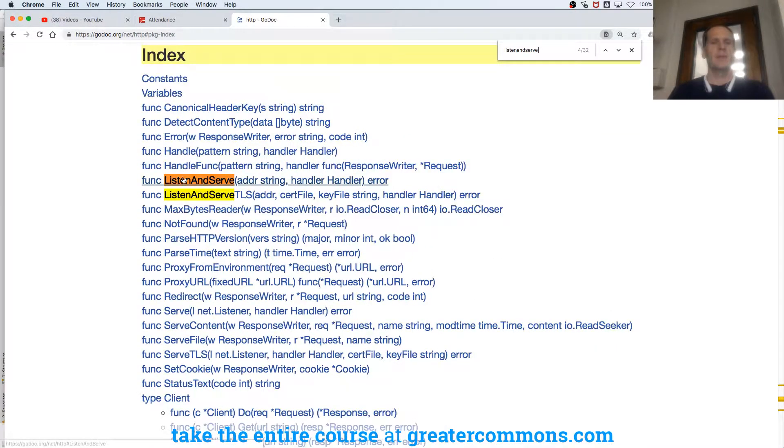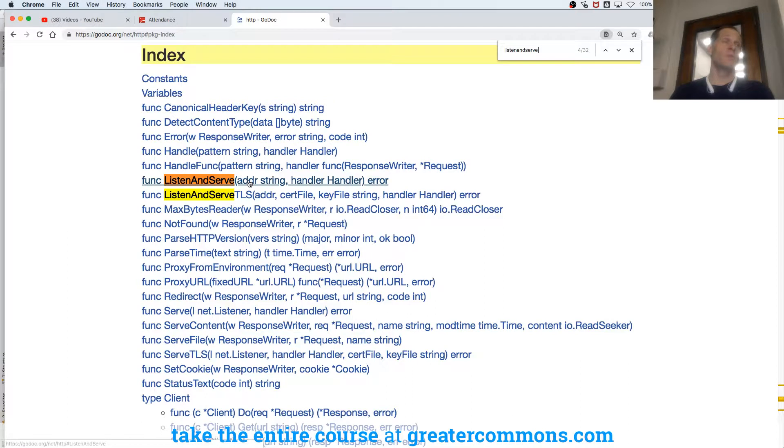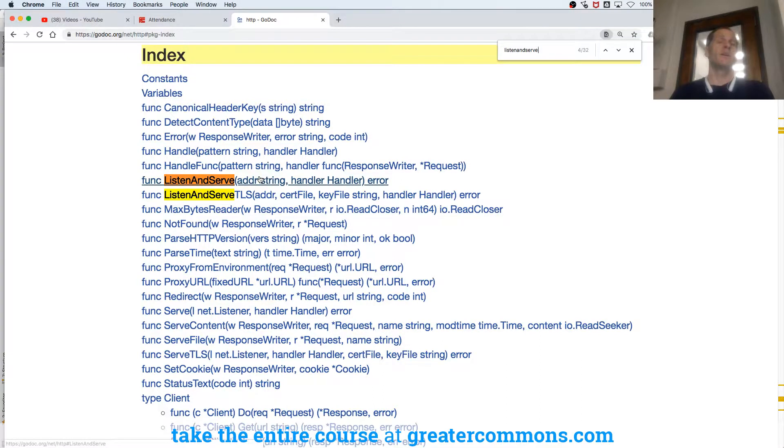Here we have listen and serve, and it takes two parameters, so it takes two arguments, and it takes an argument of type string, a value of type string, and a value of type handler.